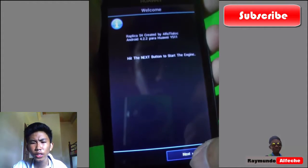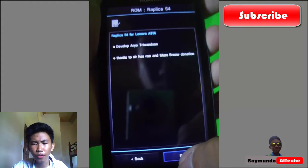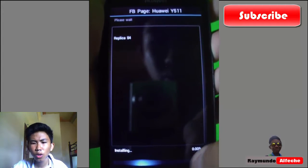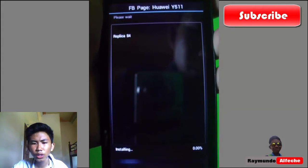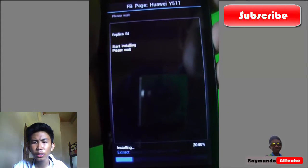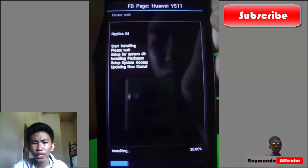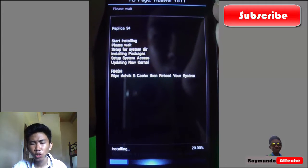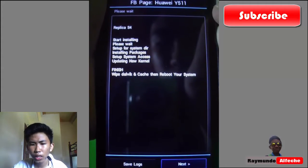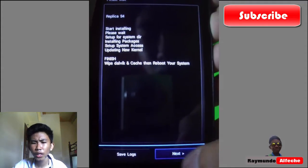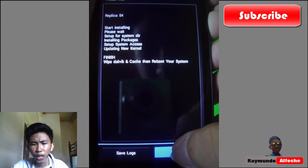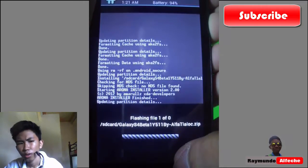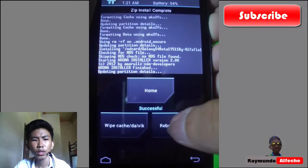I skipped the video there to save time. The installation will take maybe 15 to 20 minutes, so just wait for that. Then the next thing you need to do is boot your system.